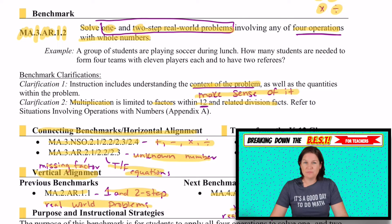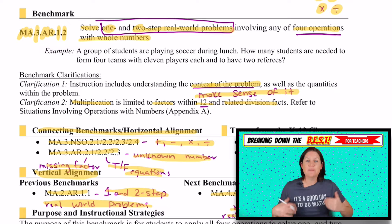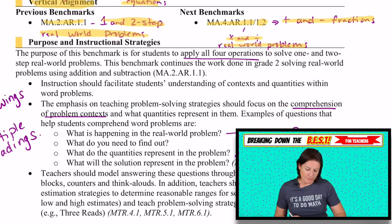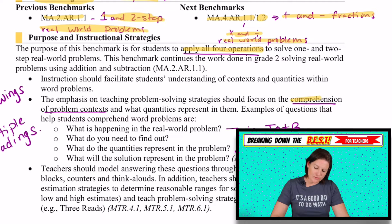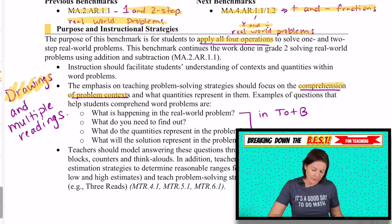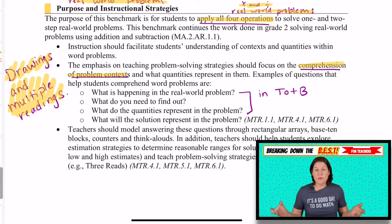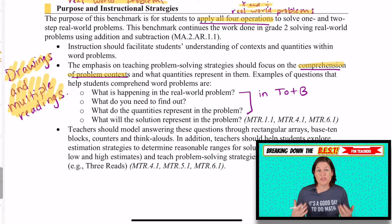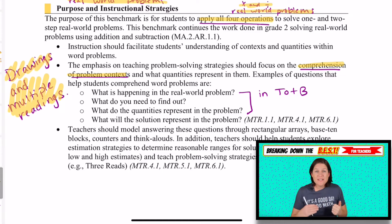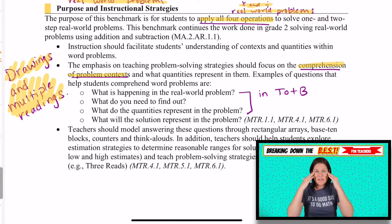This is a big standard. Students tend to get frustrated with it because sometimes there's a lot of reading and the problem might seem overwhelming, but we have to teach them to read it multiple times, to break it down into digestible bites, and make sure that we are making sense of the problem. We're going to apply all four operations and students need comprehension of the problem context. I'm big on drawings because that helps us to make sense of the problem. The first read is just to get the gist; the second read we break the problem down one sentence at a time and draw it out.